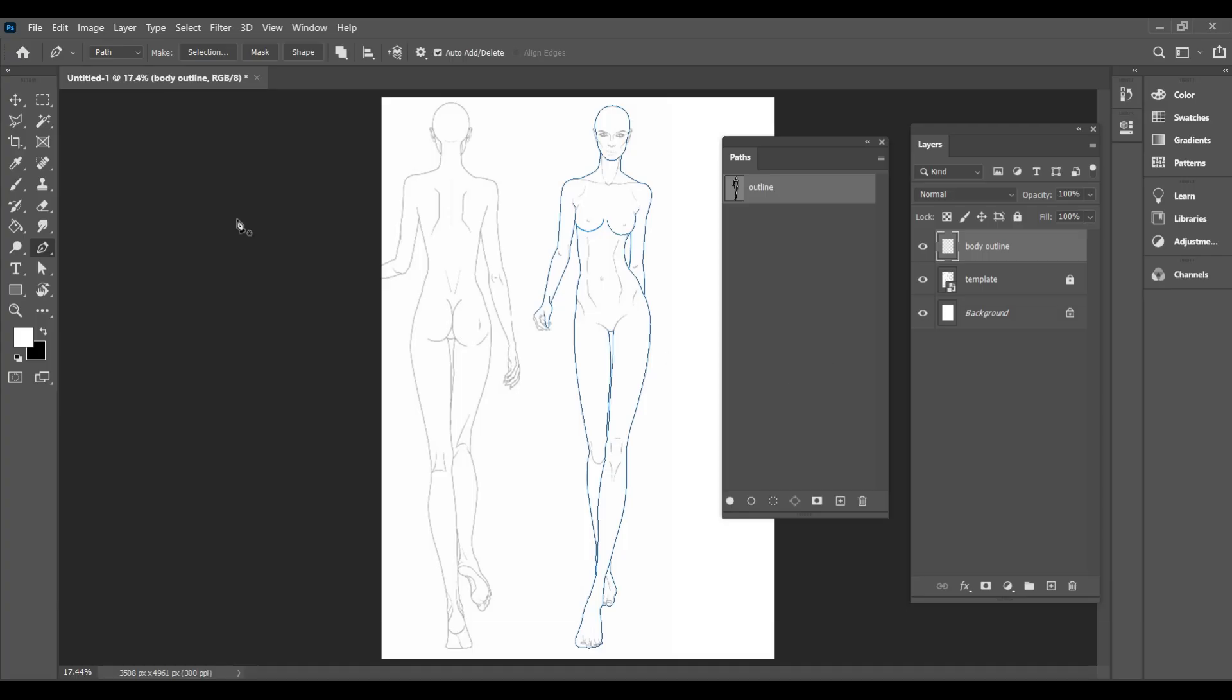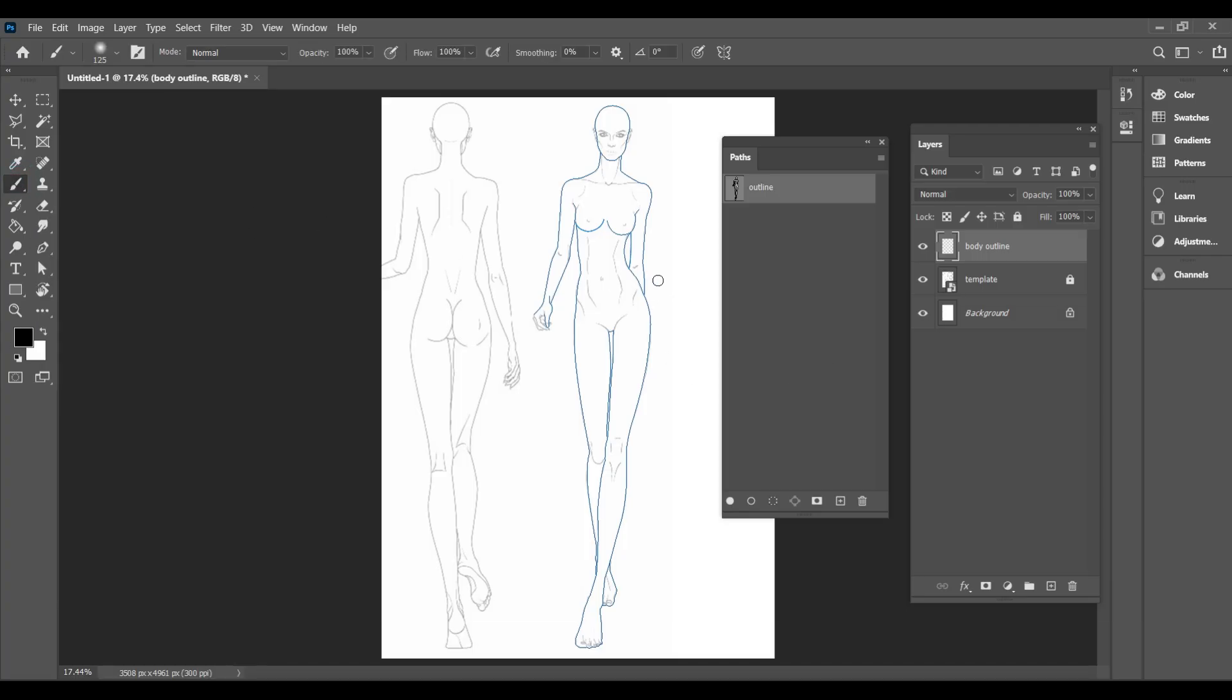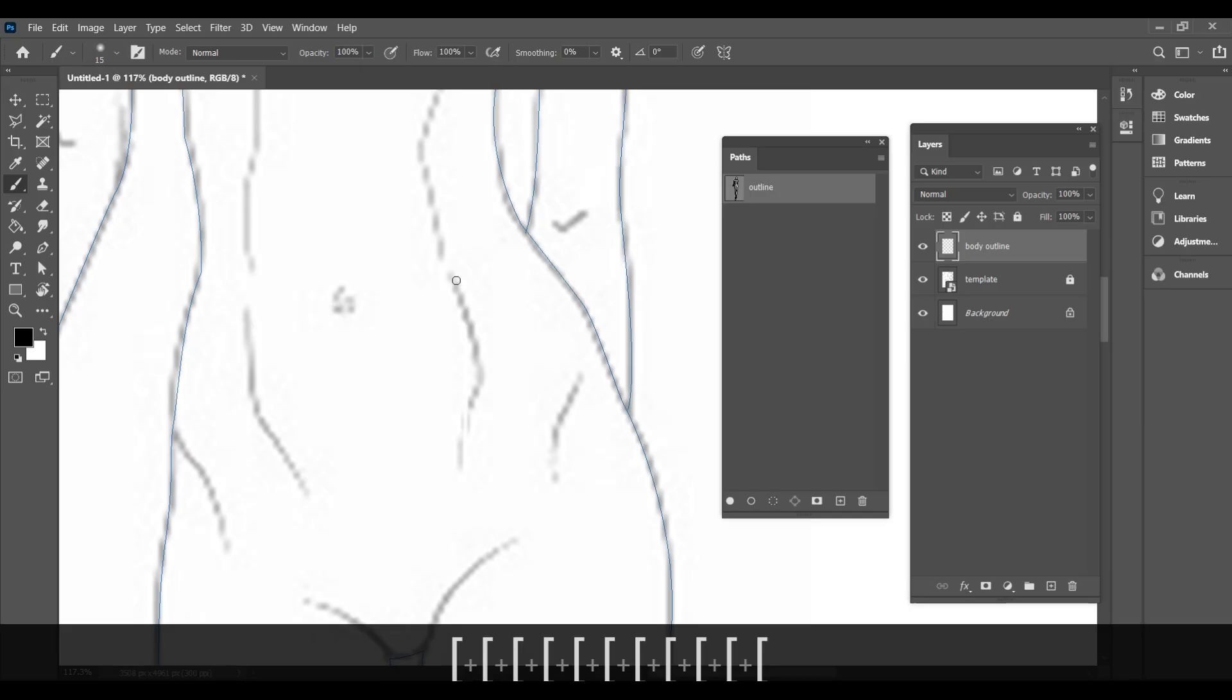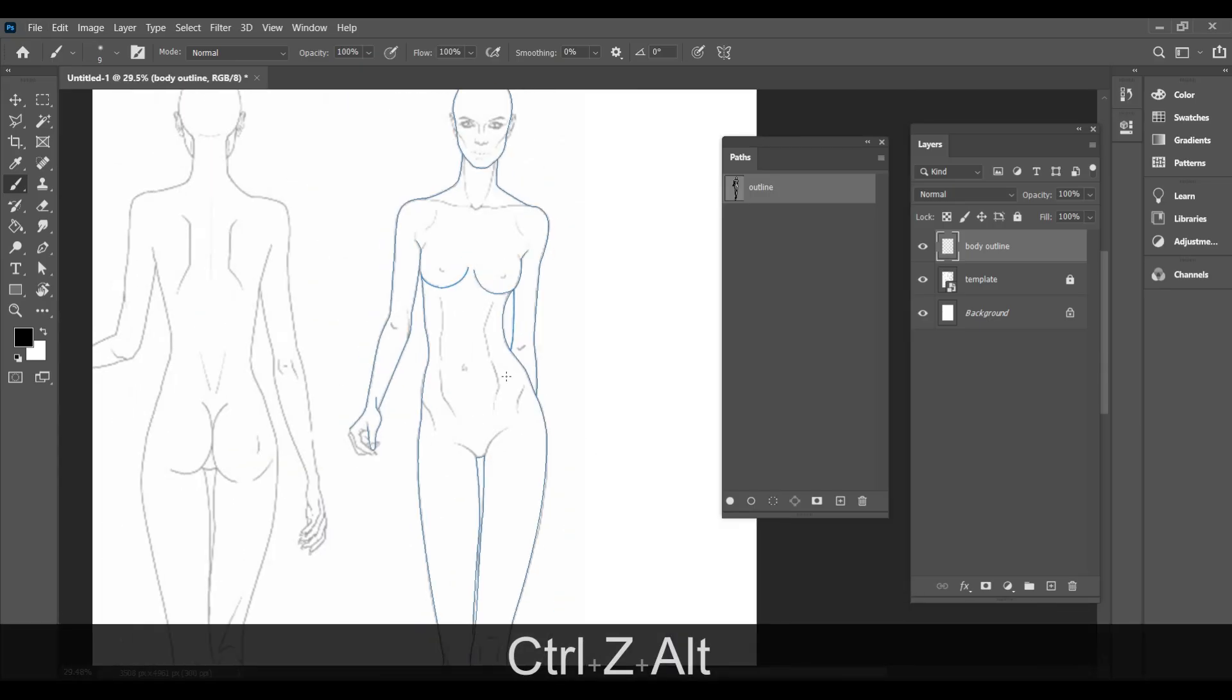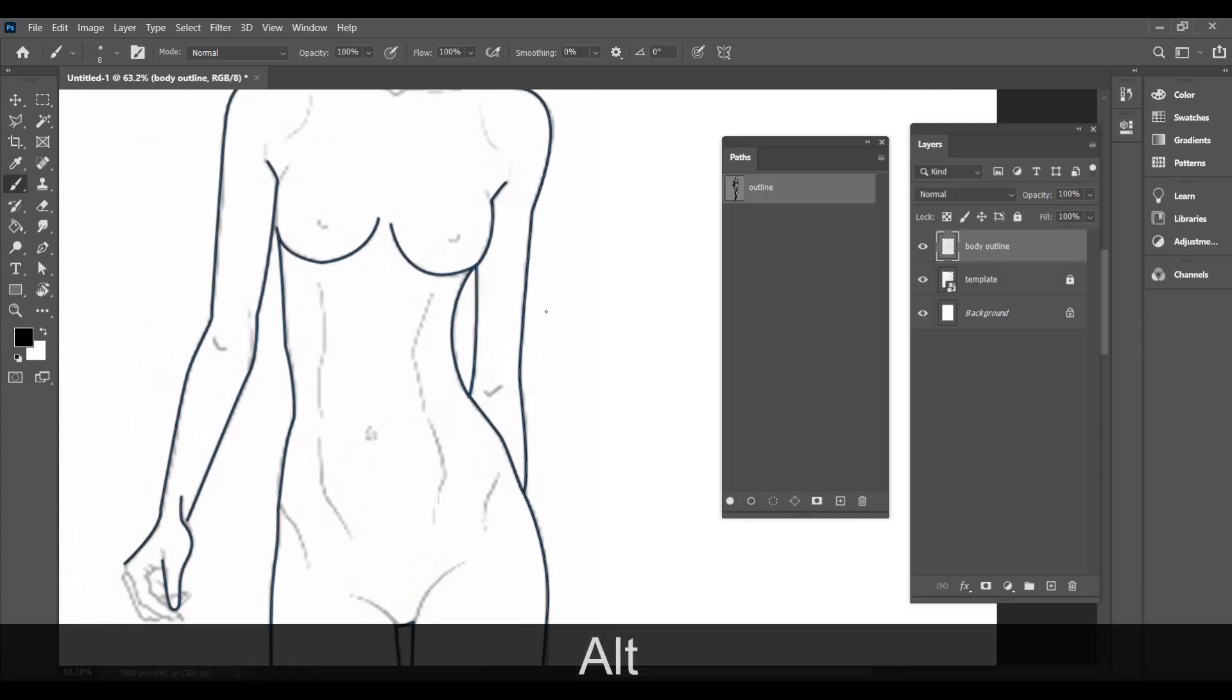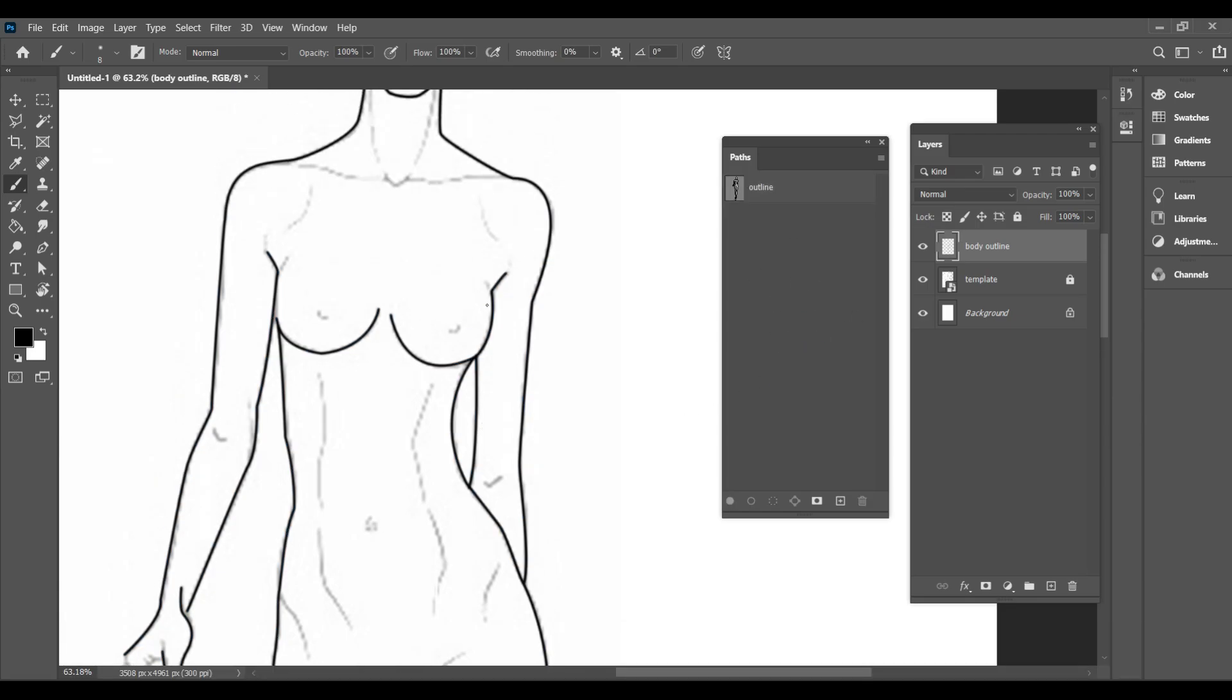To turn the path into a solid line, select the brush tool, adjust the size and then click on the stroke path with brush in the paths panel. Once done, to remove the blue path lines, click on the empty space in the paths panel and your croquis outline is ready.